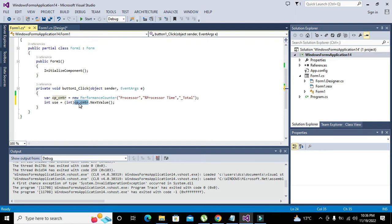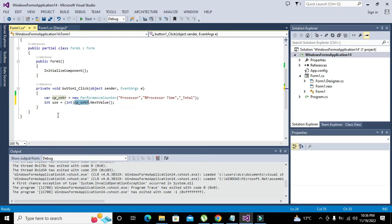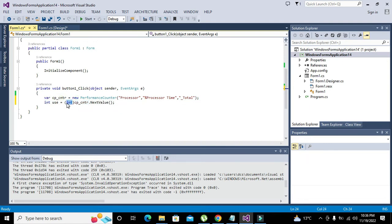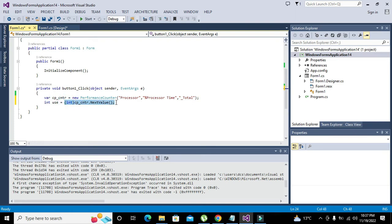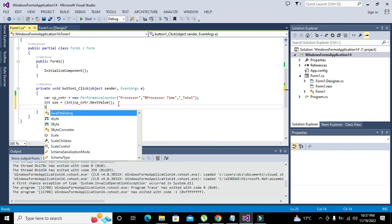Dot NextValue is an instance or is a method or function and it is now associated with this variable that is CP_counter, which is actually a variable of PerformanceCounter class. The int function will convert all this to integer and then it will be used inside this 'use' variable.